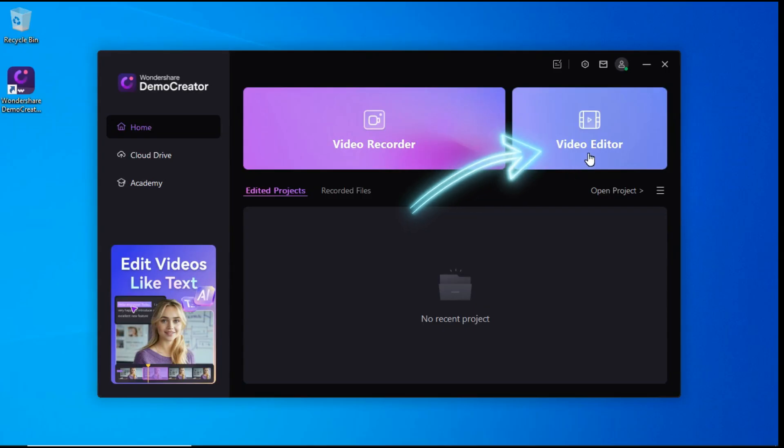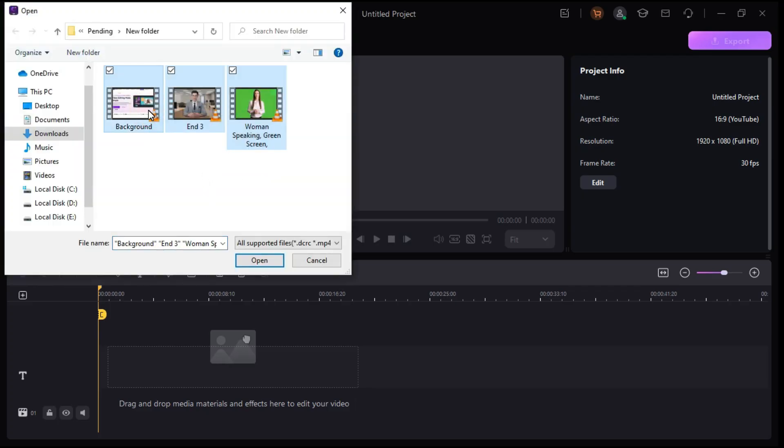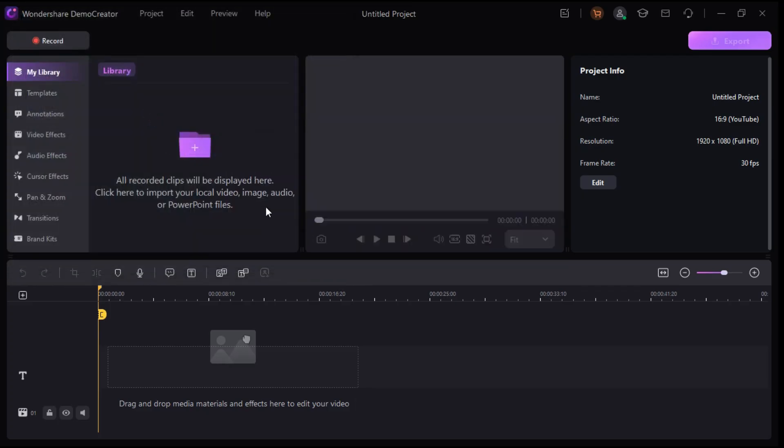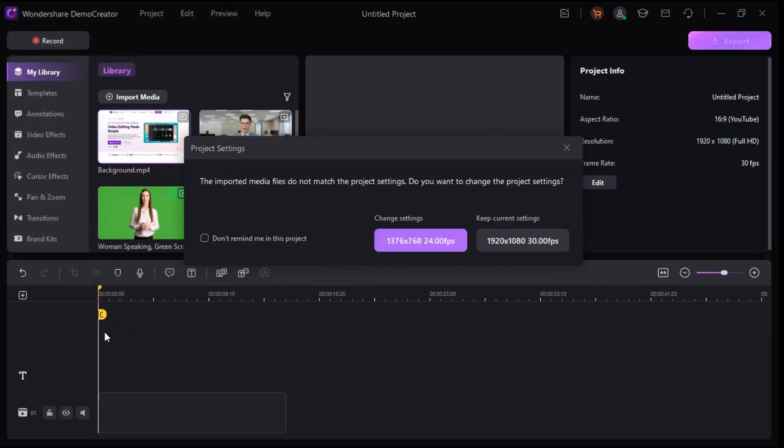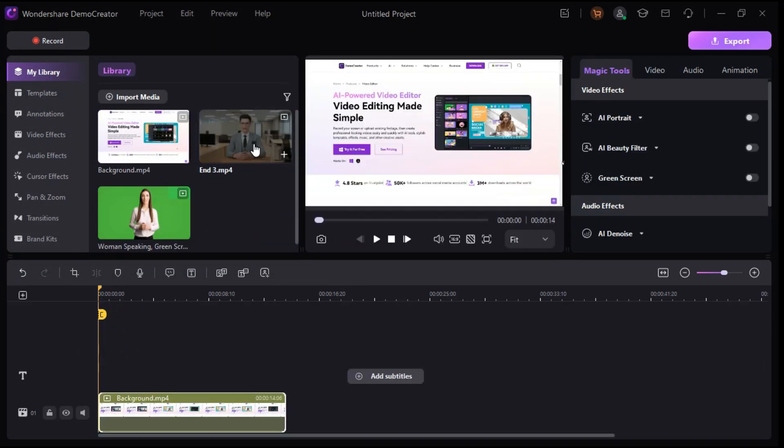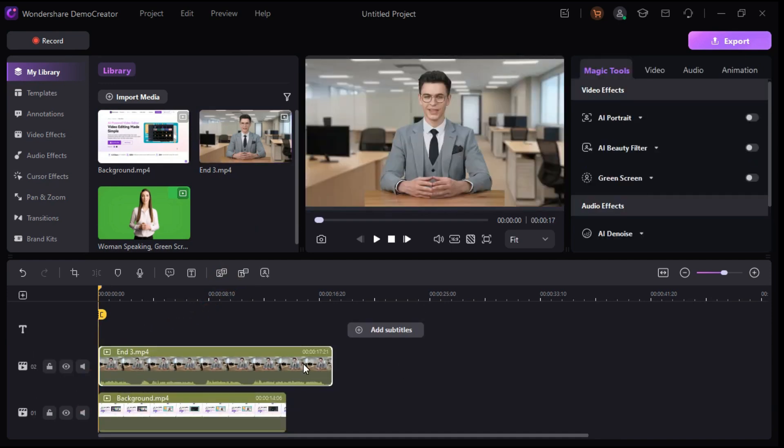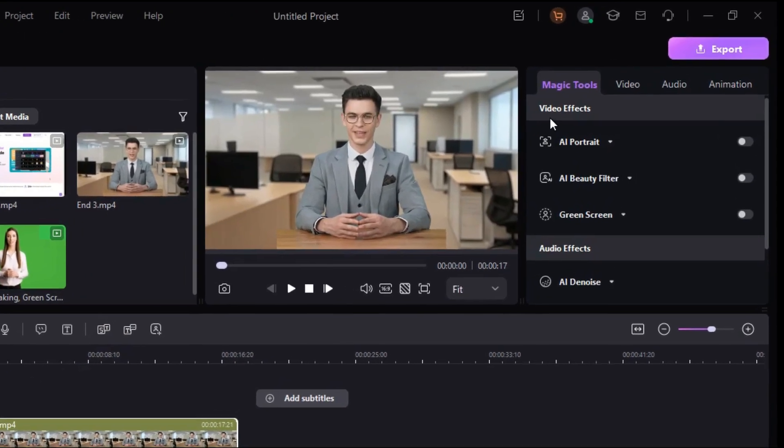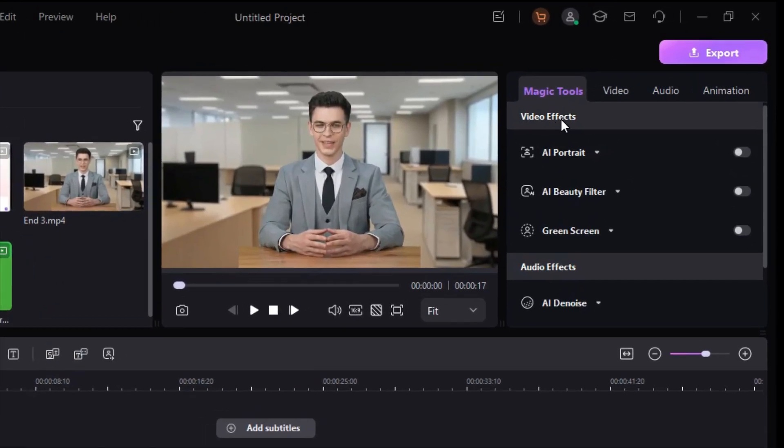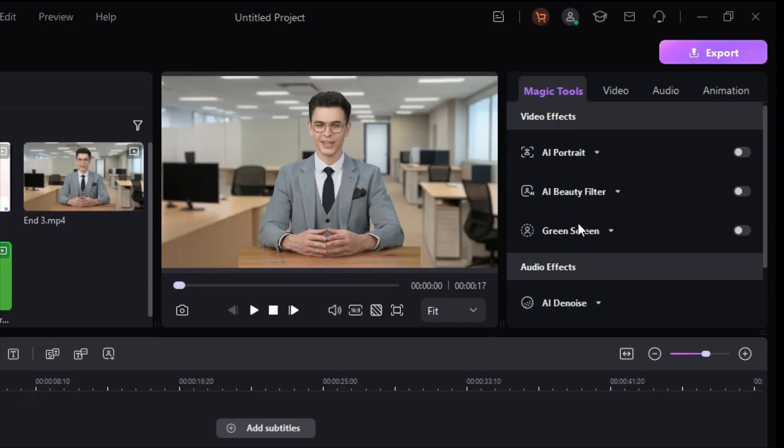Now let's we talk about Video Editor of Demo Creator. This is the editing interface of Demo Creator, you can easily import your footage over here. Drag this clip to the timeline. After selecting the clip, you can see on the right side that the Magic Tools tab contains video effects and audio effects. We will talk about video effects first.